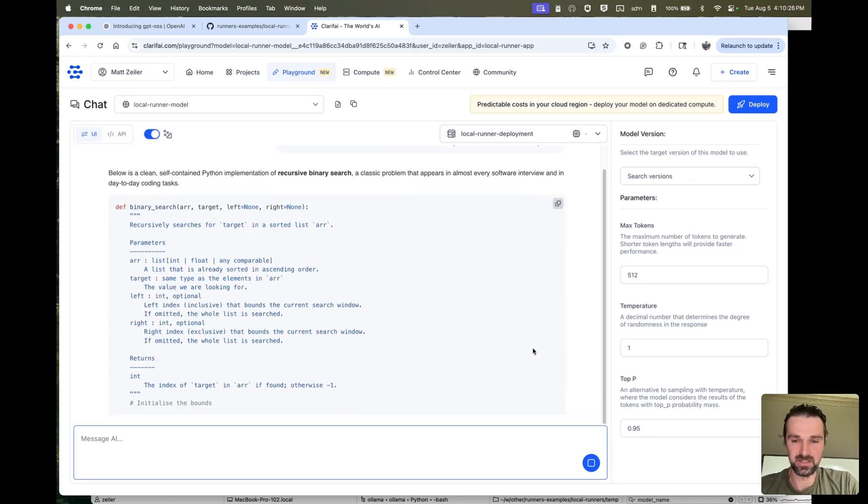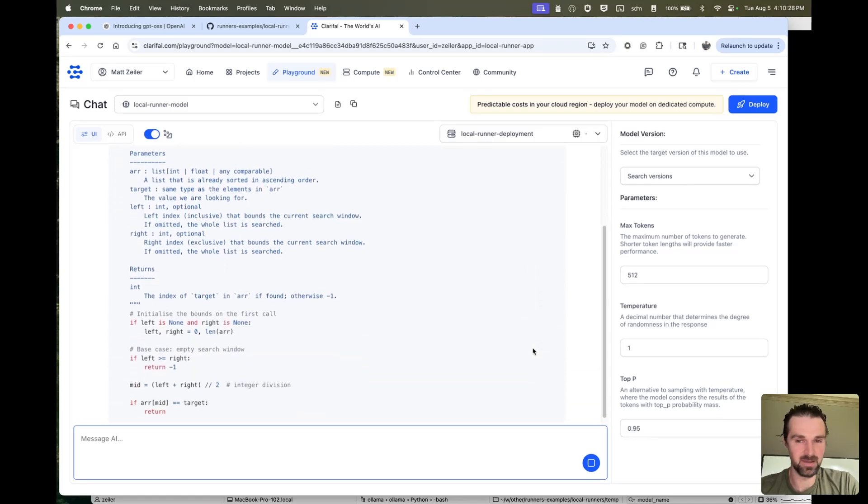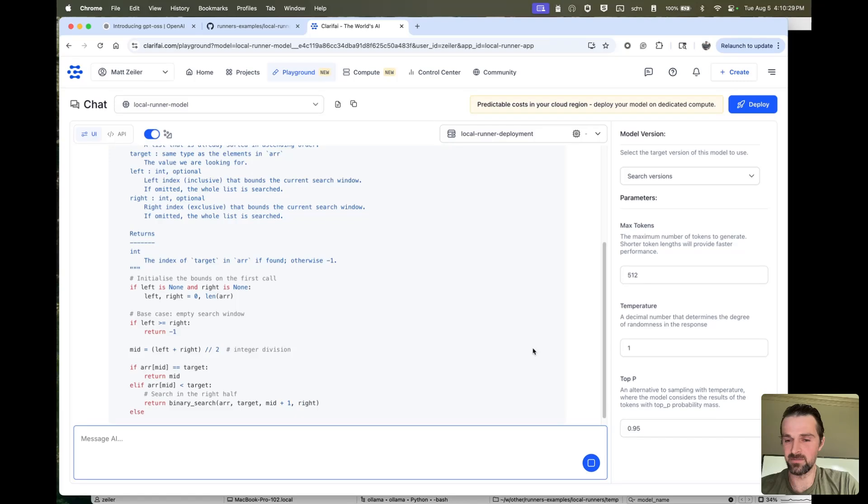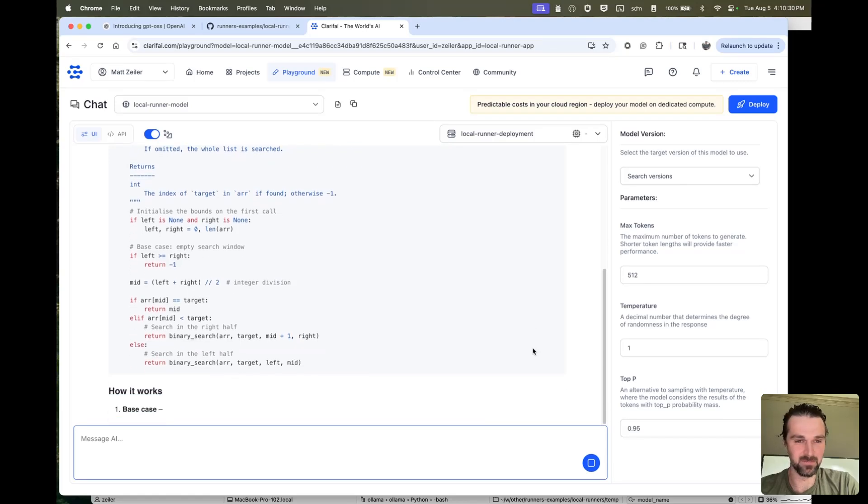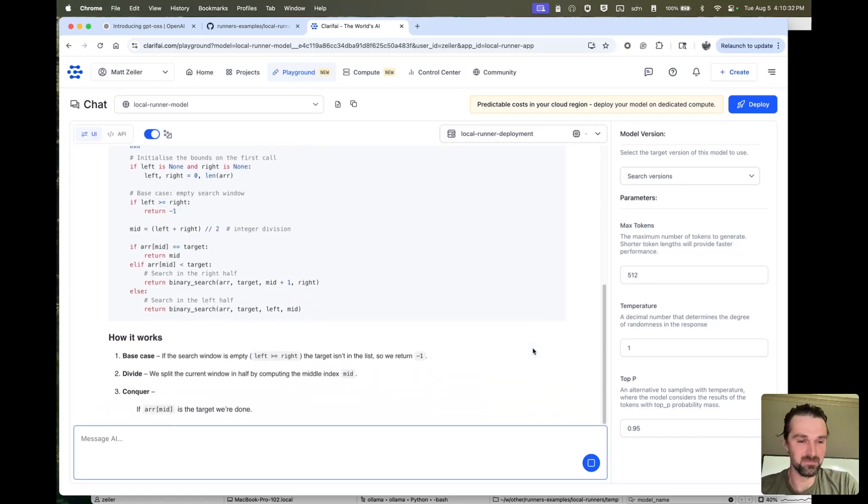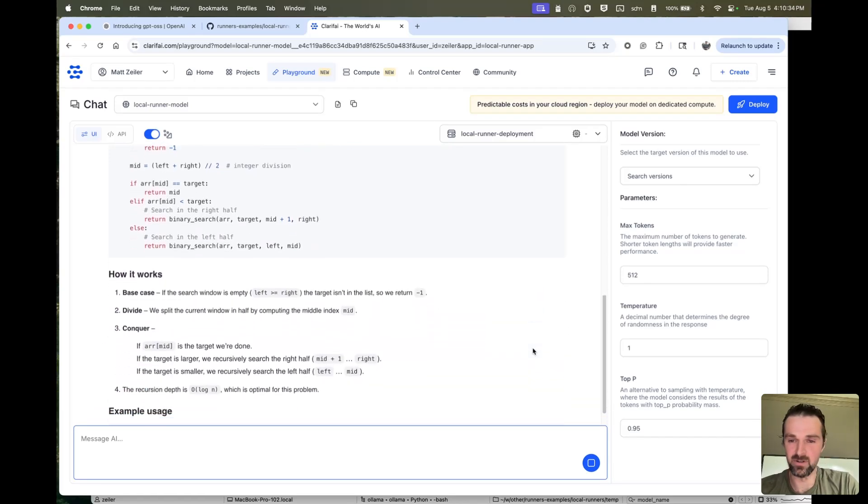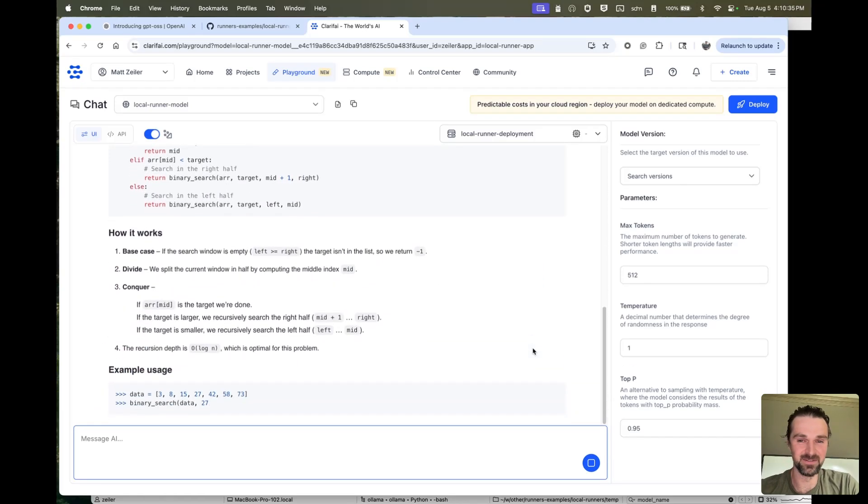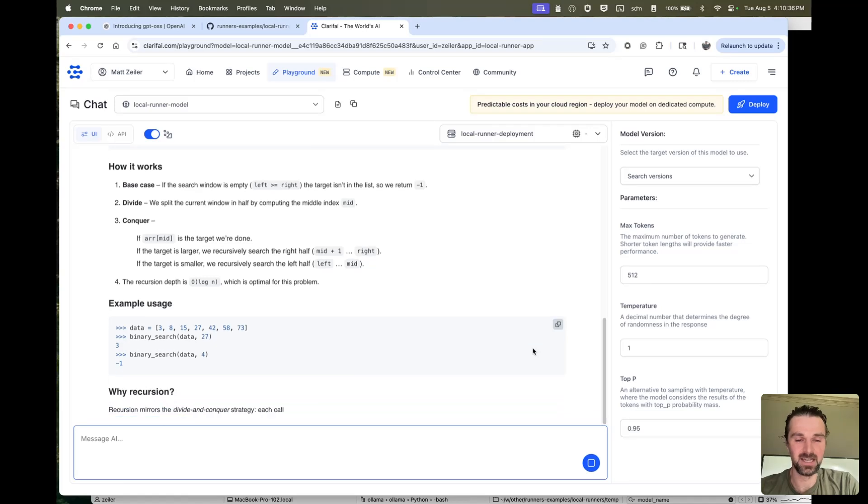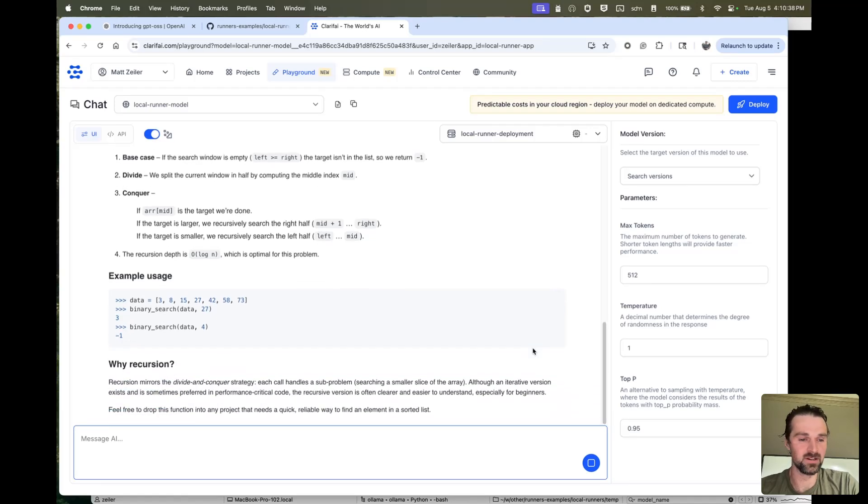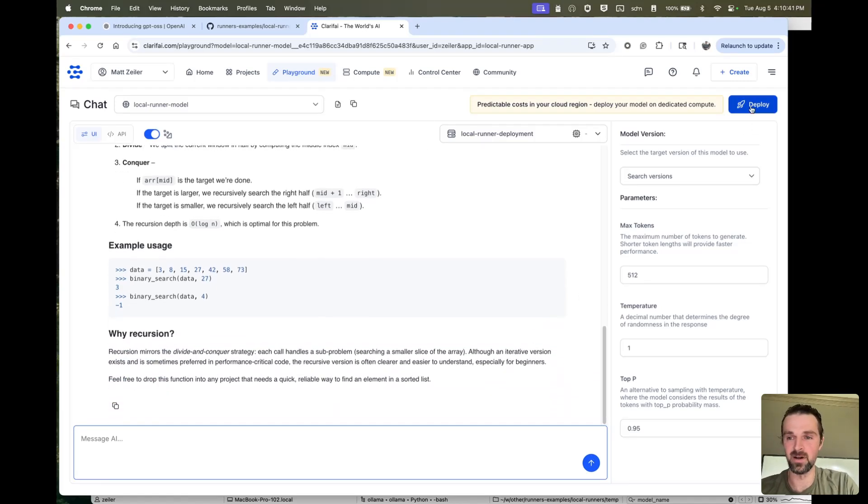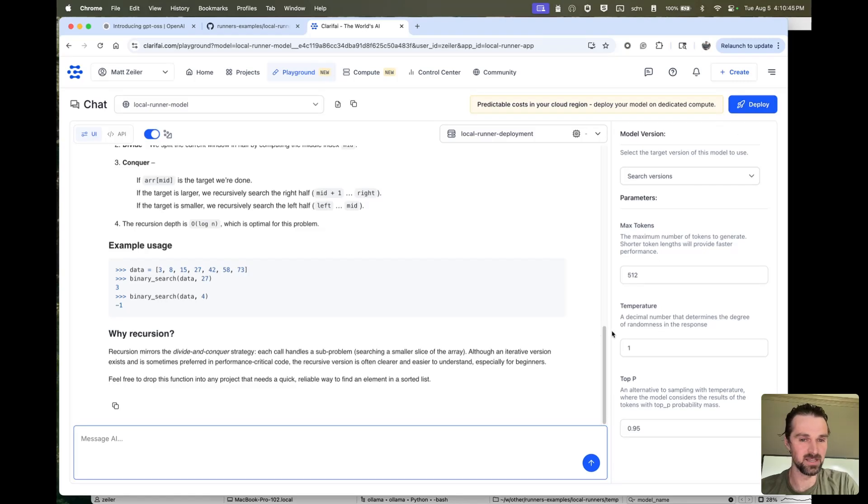But as you can see, it's streaming in real time and actually using compute that I have at my disposal. Maybe it's my MacBook in this case. Maybe it's a gamer desktop I have in my office. Any compute, whether it's local to you or at the click of a button deployed to cloud or on-premise, can be run as a public API in Clarify.